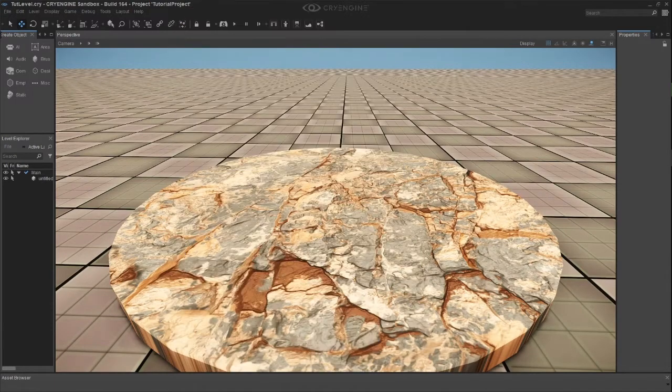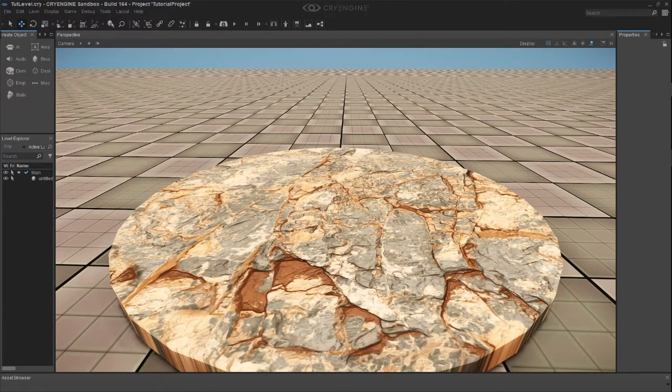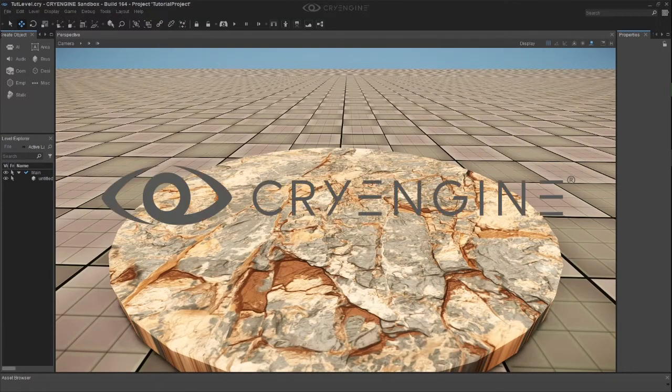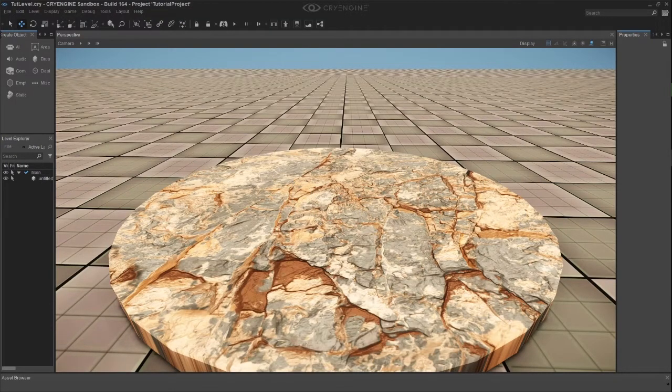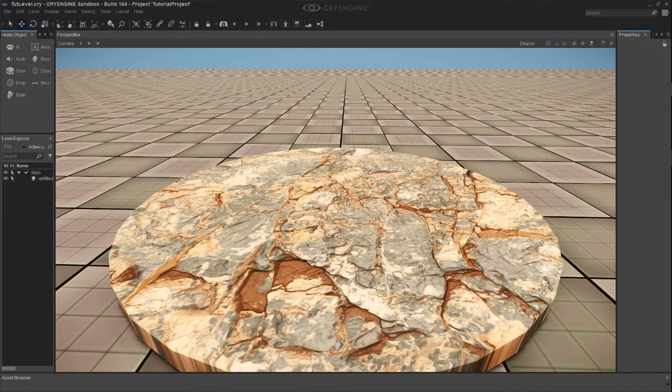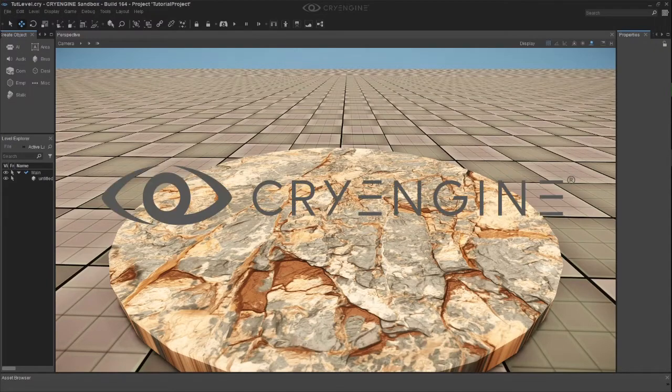But I digress. We are talking about CryEngine today. So let's sit back, relax, and learn how to add textures to our basic models in CryEngine.